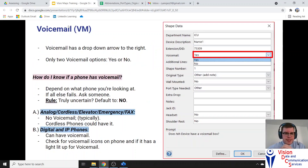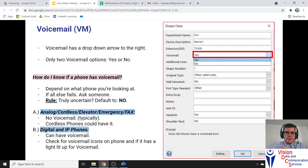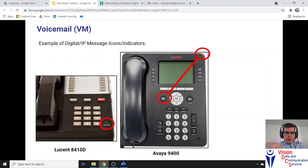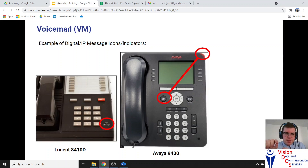Voicemail is a dropdown box in the shape data interface — yes or no. Always check for voicemail for that particular device. Faxes usually don't have voicemail, and emergency phones don't have voicemail either — no faxes, no elevators. When you see a phone, it can be hard to tell if a digital or Avaya phone has voicemail. Look for a lit message button on the phone, or ask the staff: does this phone get voicemail? That'll usually tell you right away.